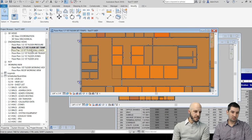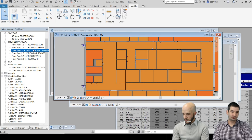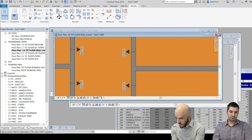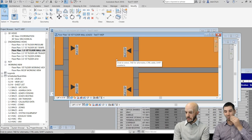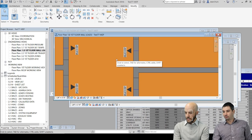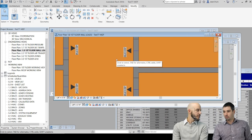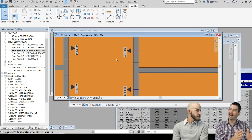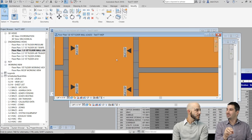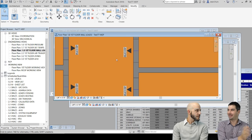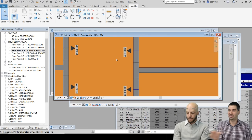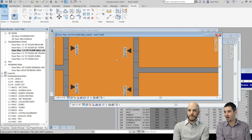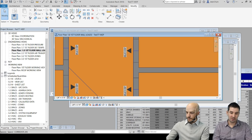Someone is asking how much of the code blocks are made of downloaded packages versus scripted content like Python. Zero Python in the code blocks — unfortunately, you cannot put Python into a code block. If a Python node is in there, you can't collapse it, so you have to string it out. All the code blocks here are native Dynamo Design Script.